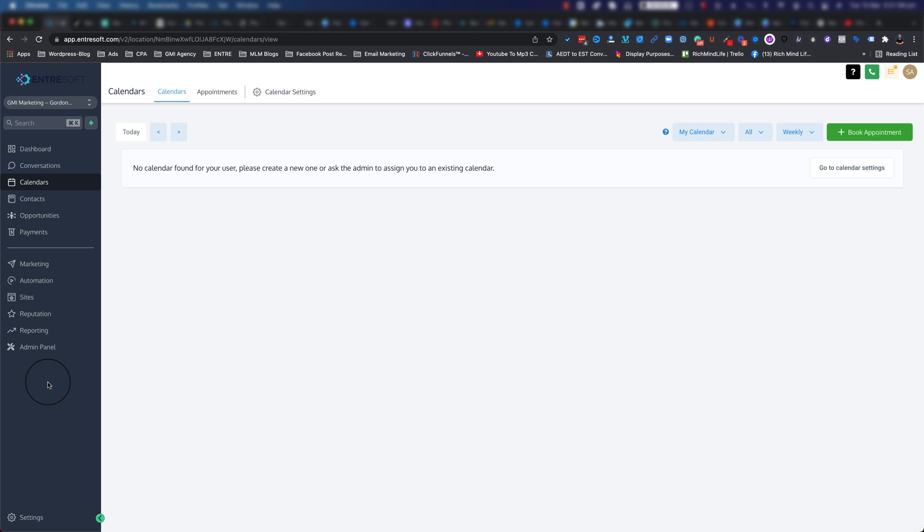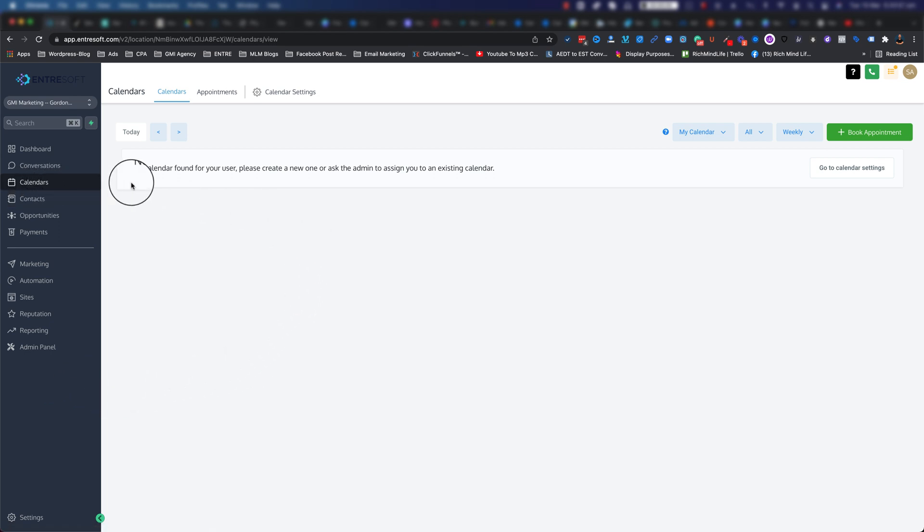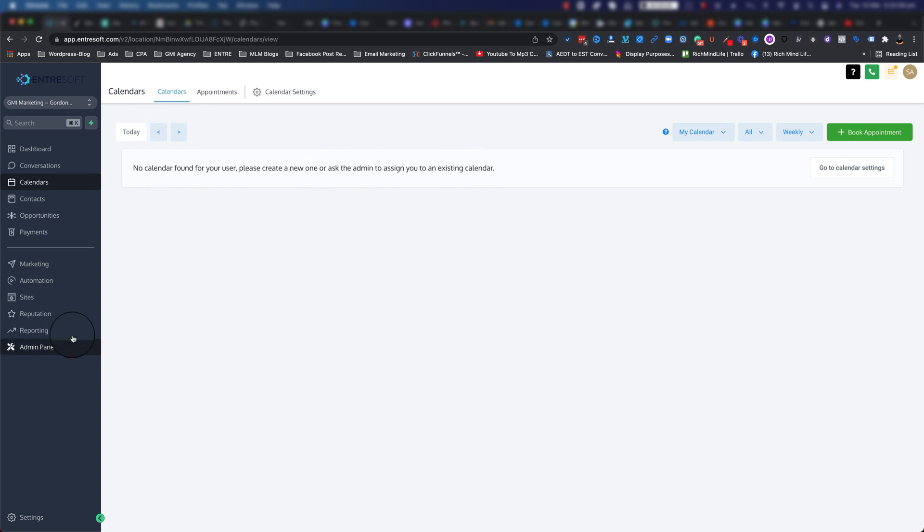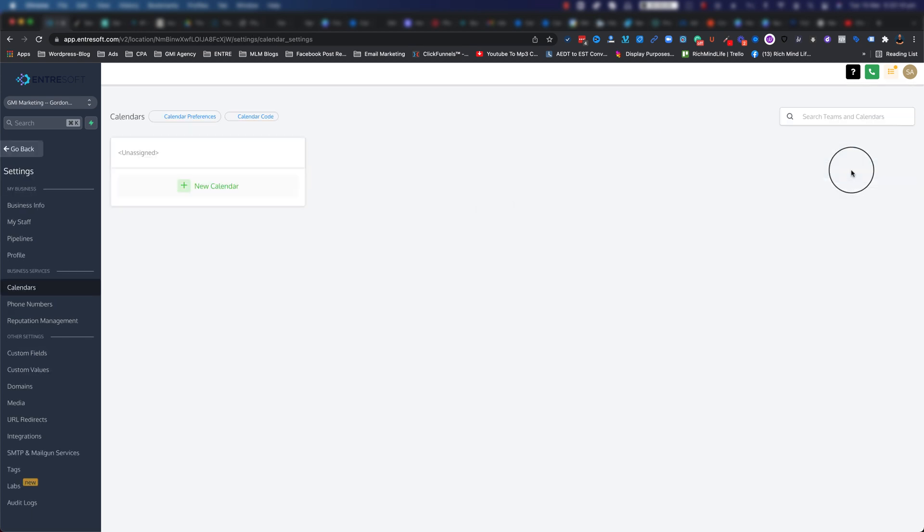Once you jump into EntreSoft - this is by the way the new user interface that I'm using - you have a calendar section on the left-hand side. As you can see right now I don't have any calendars. You can go ahead and click on 'go to calendar settings.'